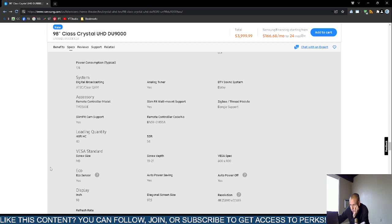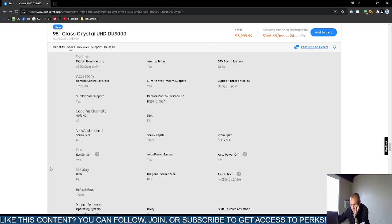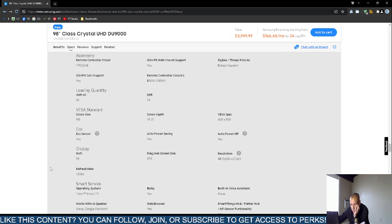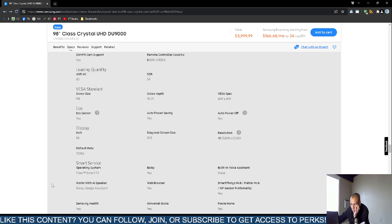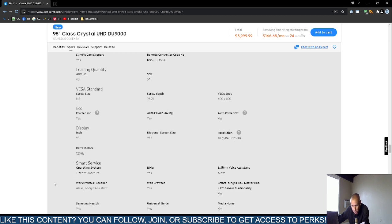VESA specs are 600 by 400. It's 98 inches—97.5 inches diagonal. It supports 3840 pixels by 2160 pixels, which is 4K video. The display refresh rate is 120 Hertz—120 frames per second.